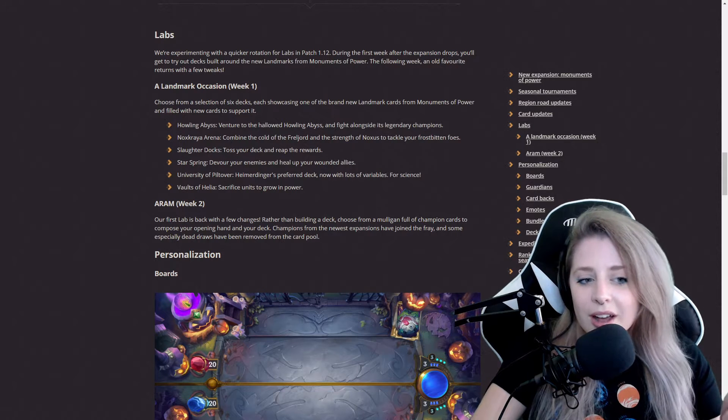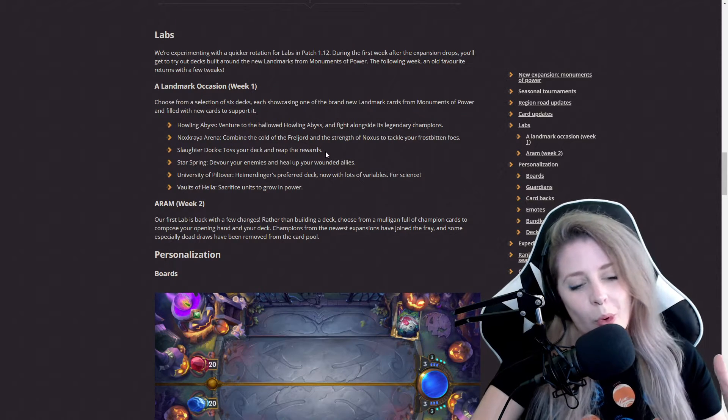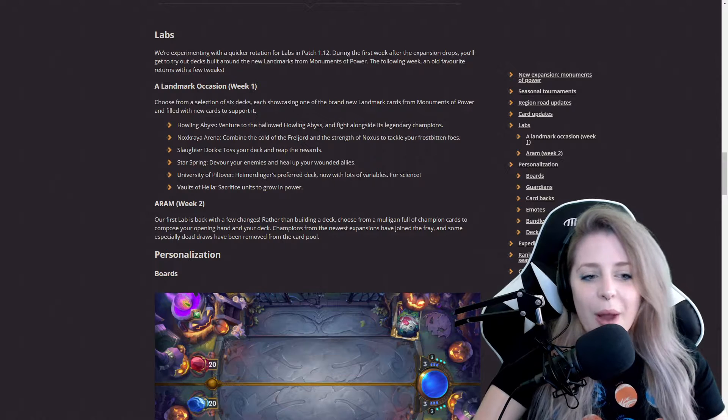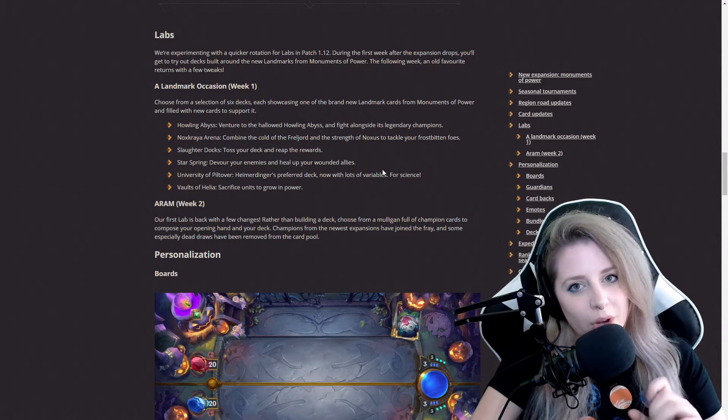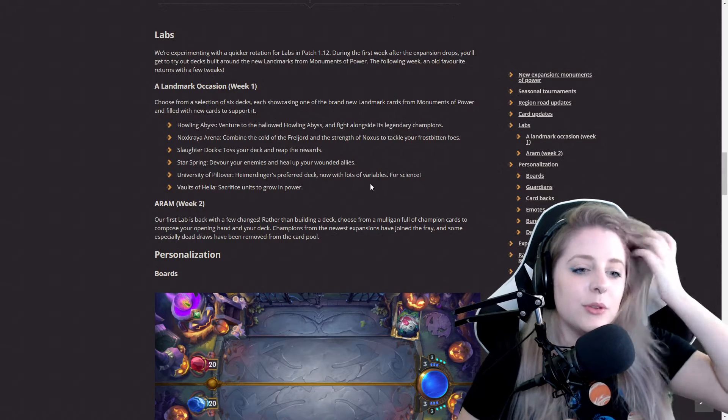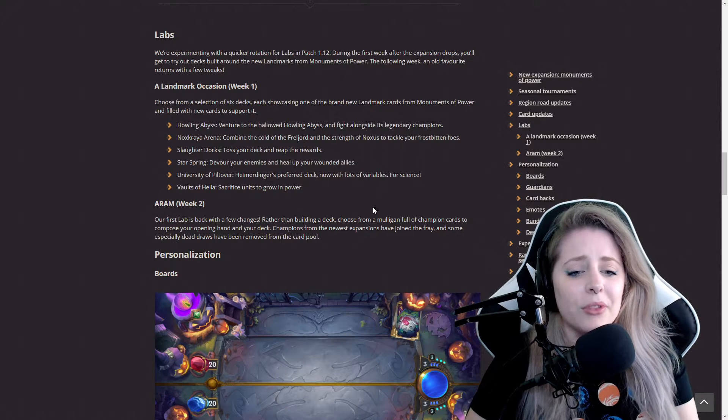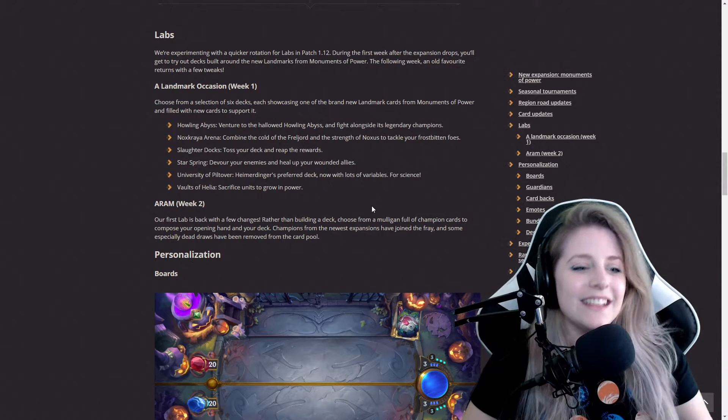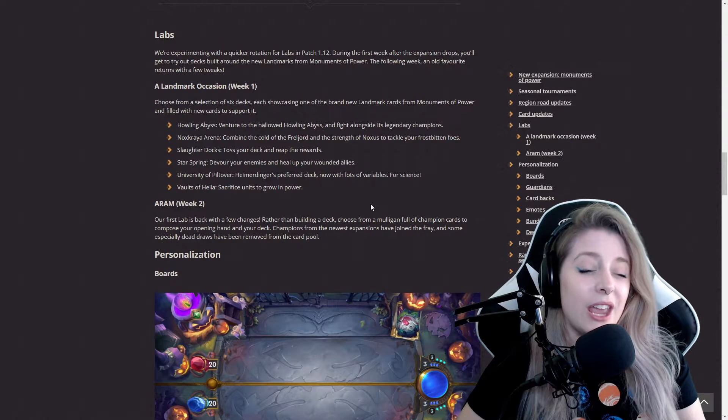The Slaughter Docks: toss your deck and reap the rewards. Star Spring: devour your enemies and heal up your wounded allies. University of Piltover: Heimerdinger's preferred deck now with lots of variables for science. Vaults of Helia: sacrifice units to grow in power.